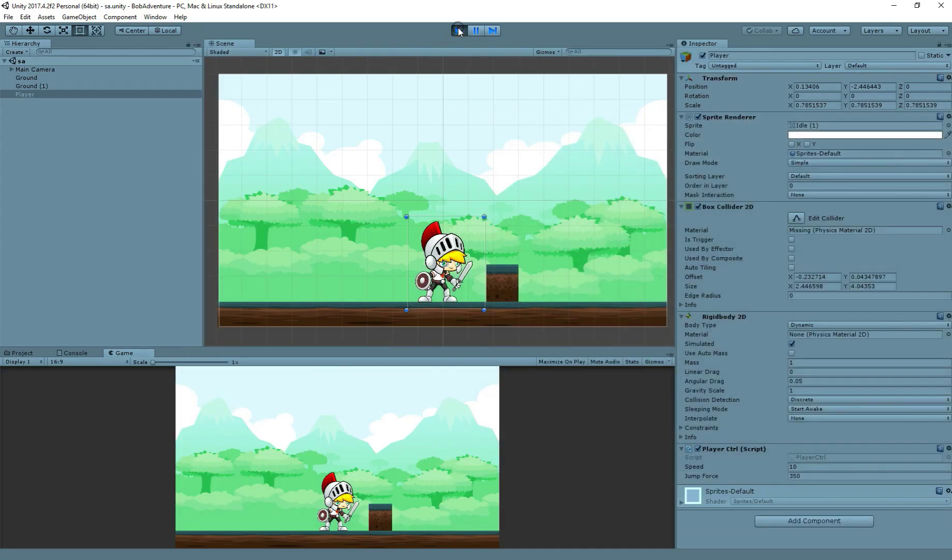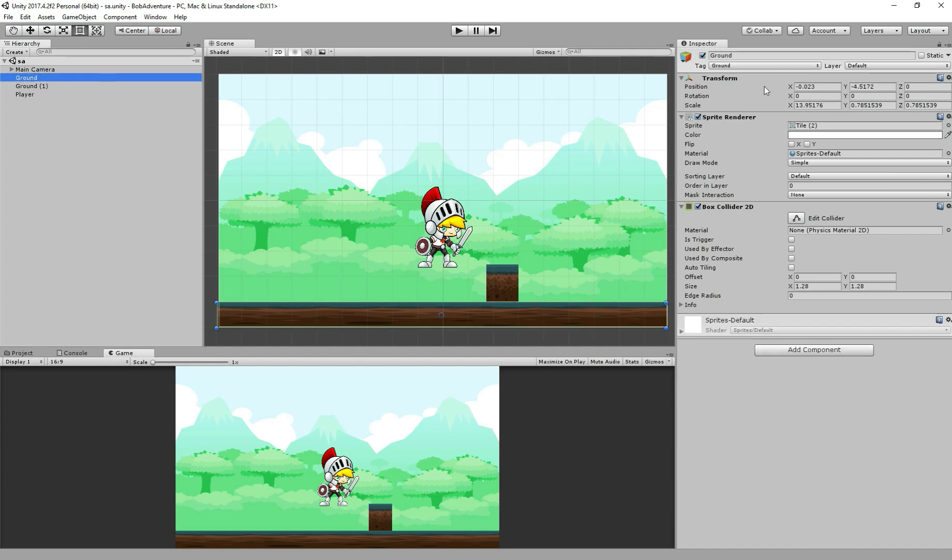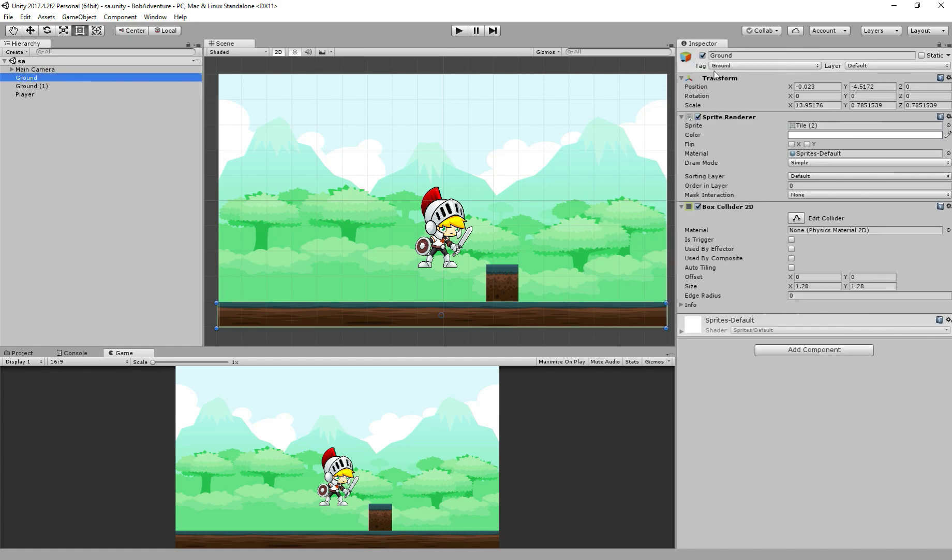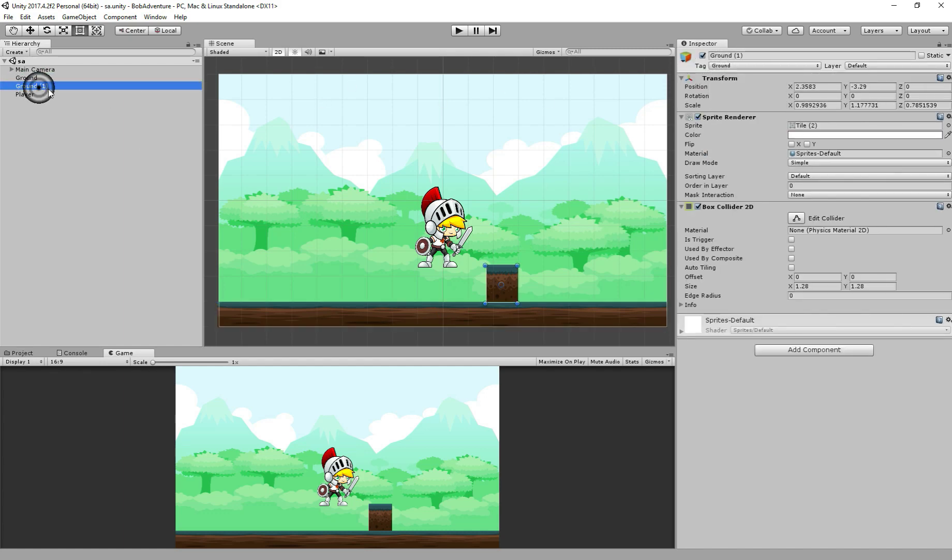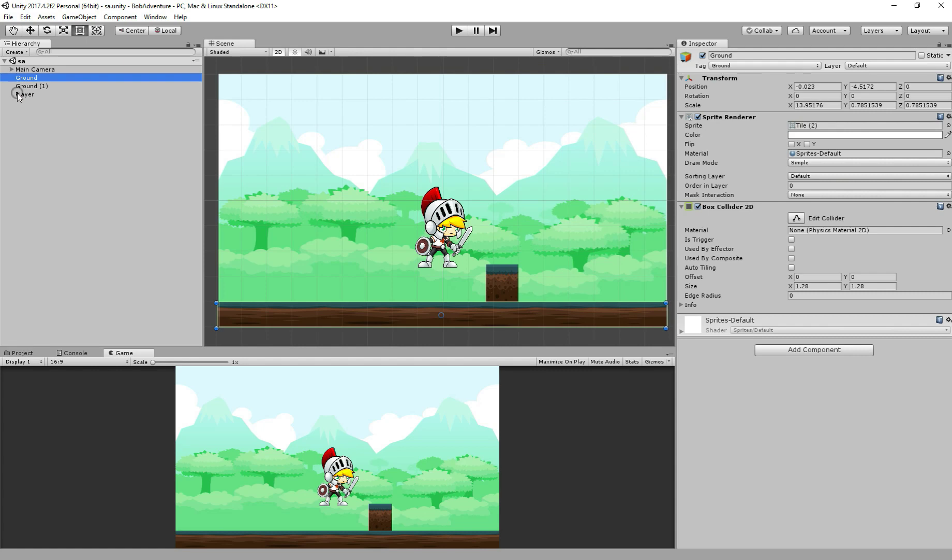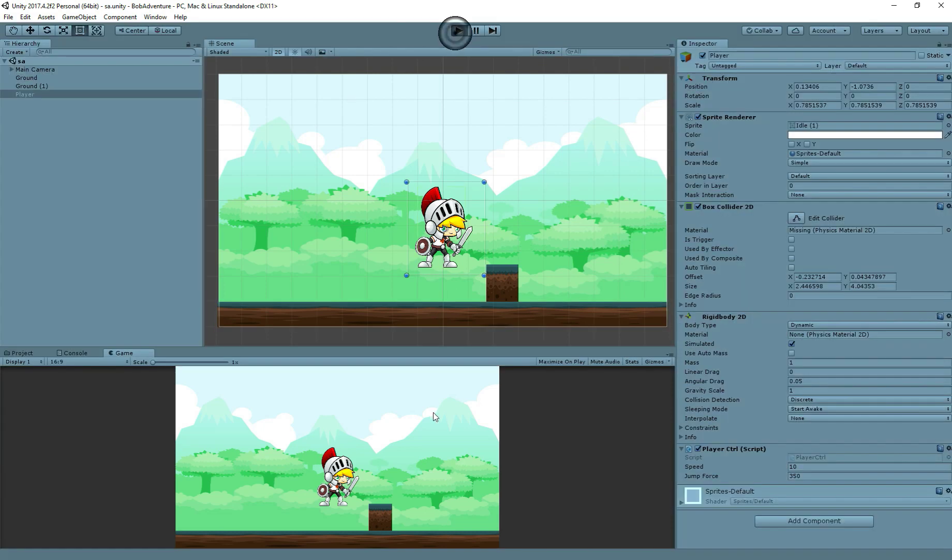And now for the fourth method, step number four, we create and add tags. We come back to Unity, so we have here the tags. I showed how to create and add tag, this plus icon, and we created a tag Ground, add to both grounds here. And step five, we add the values and tests. We added 350 here at the bottom, and we just tested.